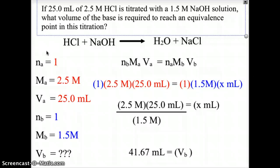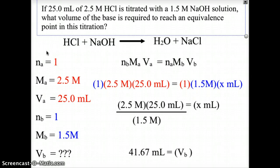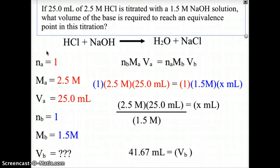From the balanced equation, nB = 1 mole of sodium hydroxide, mB = 1.5 molar, and vB is what we are solving for. Using nB × mA × vA = nA × mB × vB, we plug in: 1 × 2.5 molar × 25.0 mL = 1 × 1.5 molar × x mL. Solving the algebra gives a volume of 41.67 milliliters. So starting with 25 mL of 2.5 molar HCl, we need 41.67 mL of 1.5 molar NaOH to reach the equivalence point.